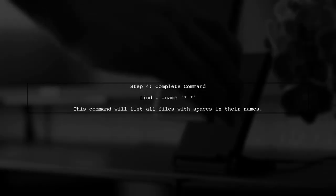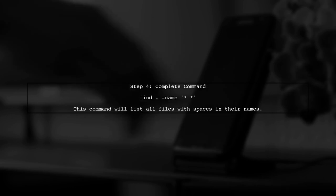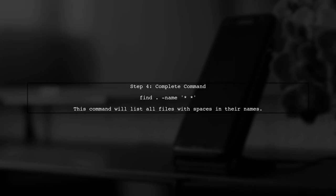Now, let's put it all together. The complete command to find files with spaces in their names in the current directory is as follows.